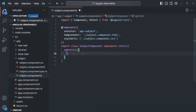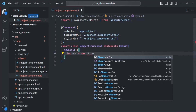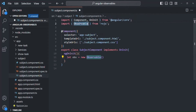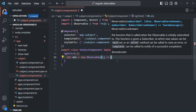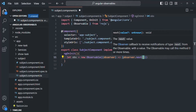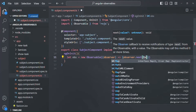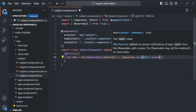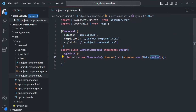Now inside ngOnInit, let's create an observable. I'll create a variable called 'obs' and assign an observable to it using the 'new' keyword with the Observable constructor - which we need to import from RxJS. We pass a callback function that receives an 'observer' as its argument. On that observer we call the next method to emit data. Here we want to emit a random value, so we use Math.random() to generate a random number and emit it from this observable.